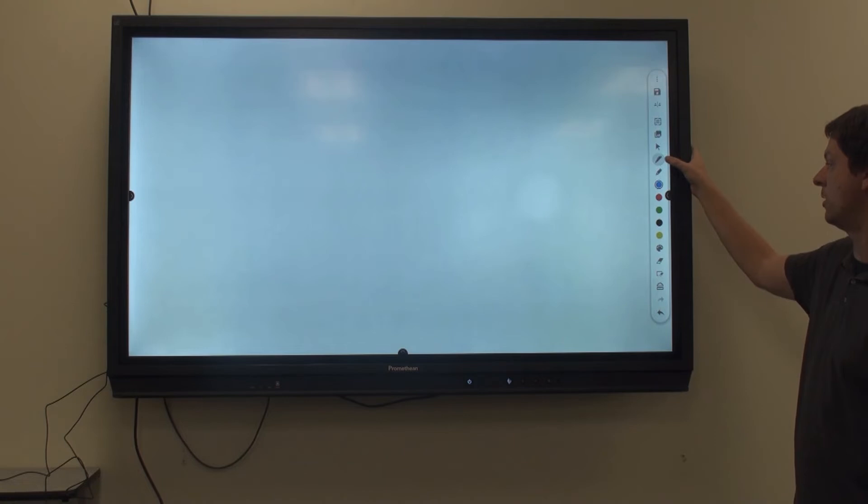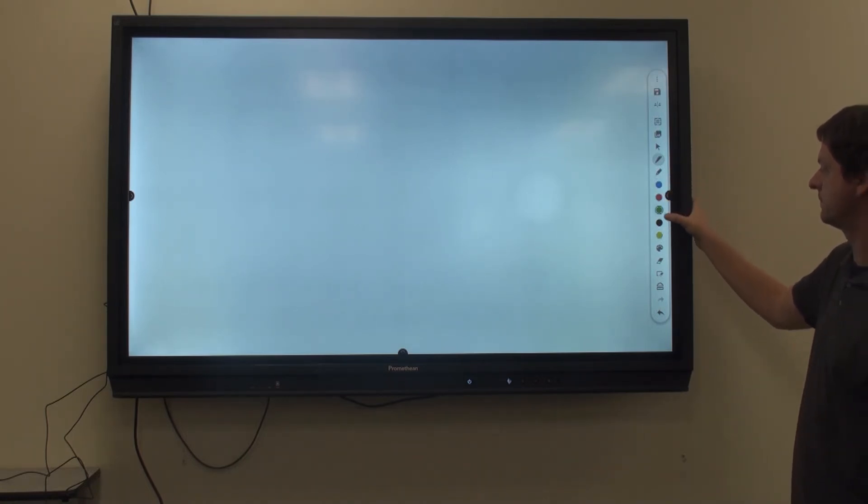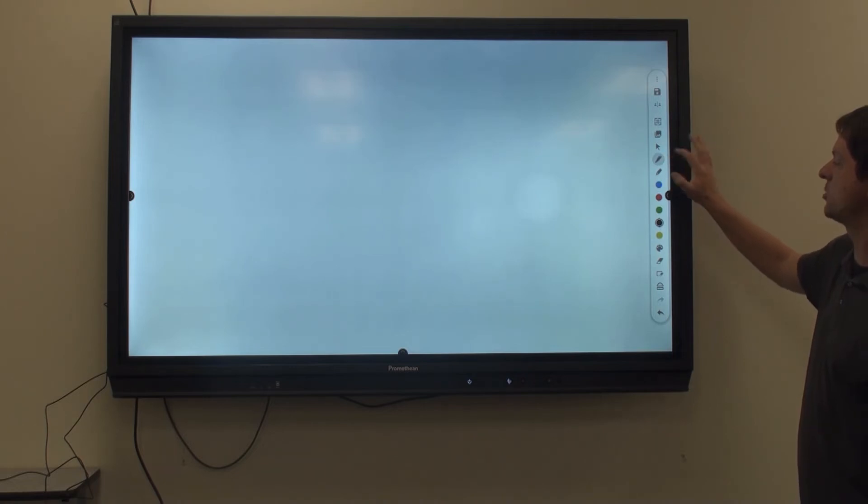Next option is your pen tool, and your pen colors are right down here. Select the pen tool again to choose your width.